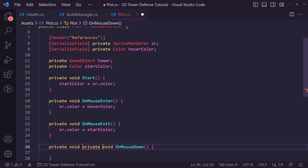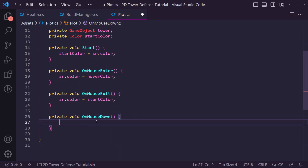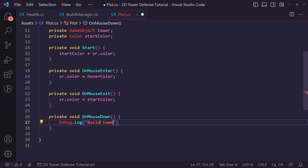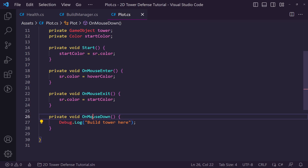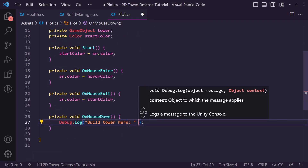Finally we want a private void OnMouseDown — when we click on the plot it will call this function. Currently we'll just say Debug.Log("Build Tower") and pass through the name so we can identify which plot was clicked.